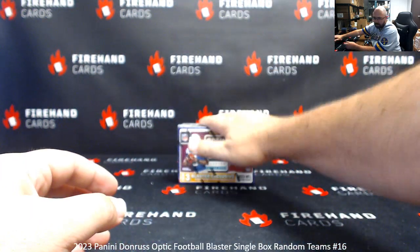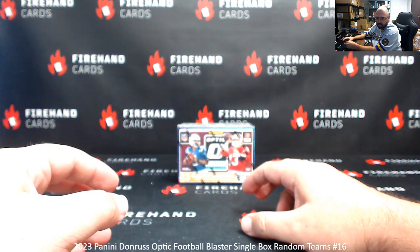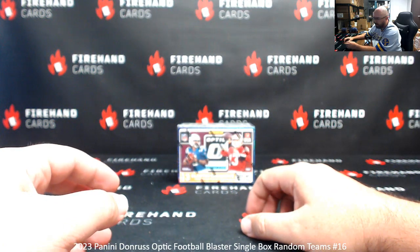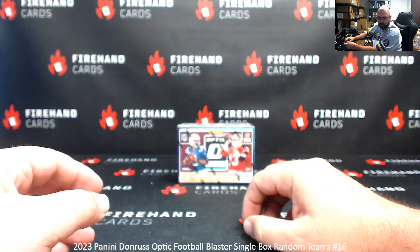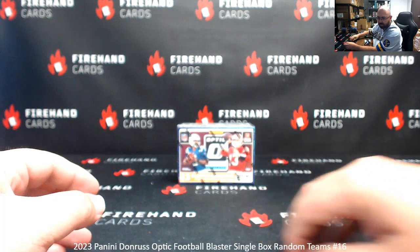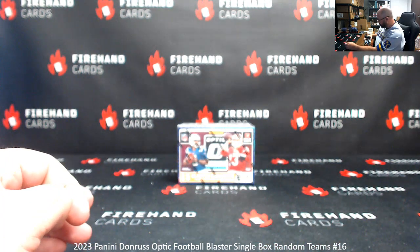Four lucky participants in this break are going to win themselves entry into the Sunday Football Mixer. That's Mixer 271. Alright, roll the dice.